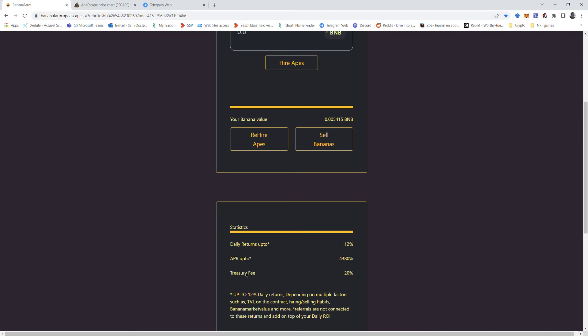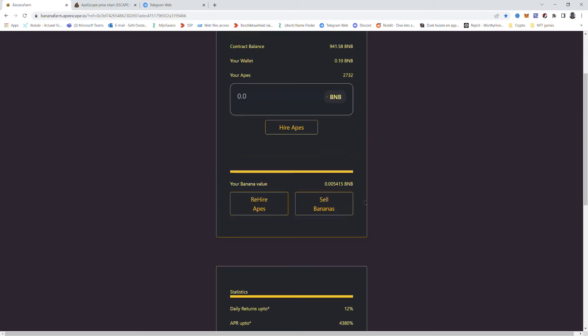But remember the treasury fee is also way higher than baked beans. So with every deposit and withdrawal they get 20%. But they told us they put it in the contract or spend it on marketing, merchandise or their own token that they launched.